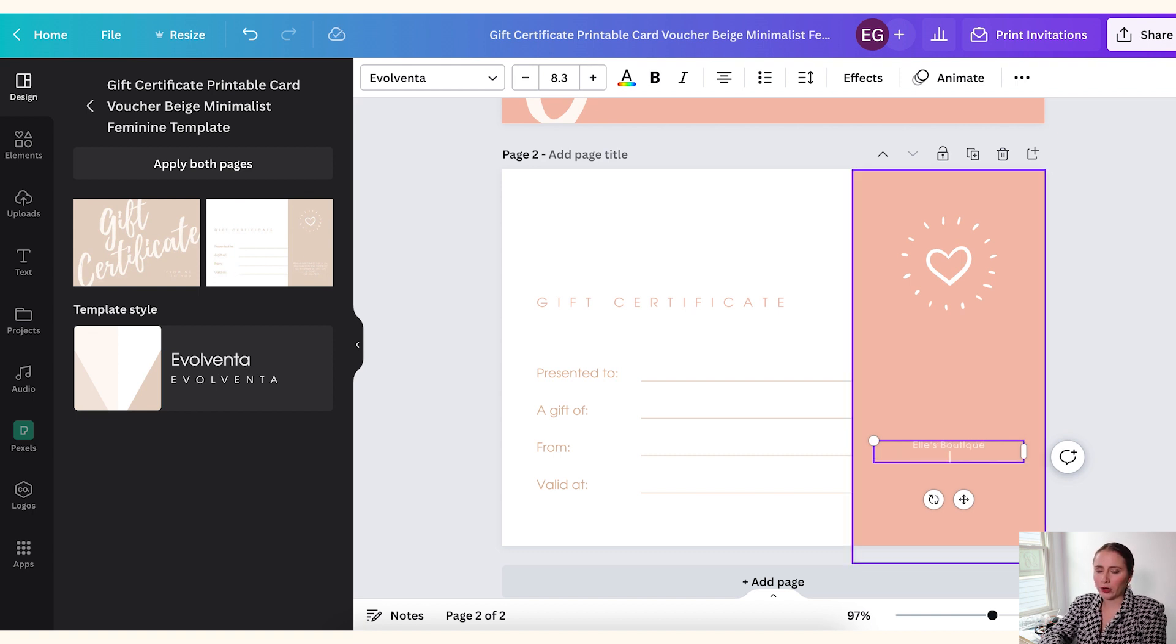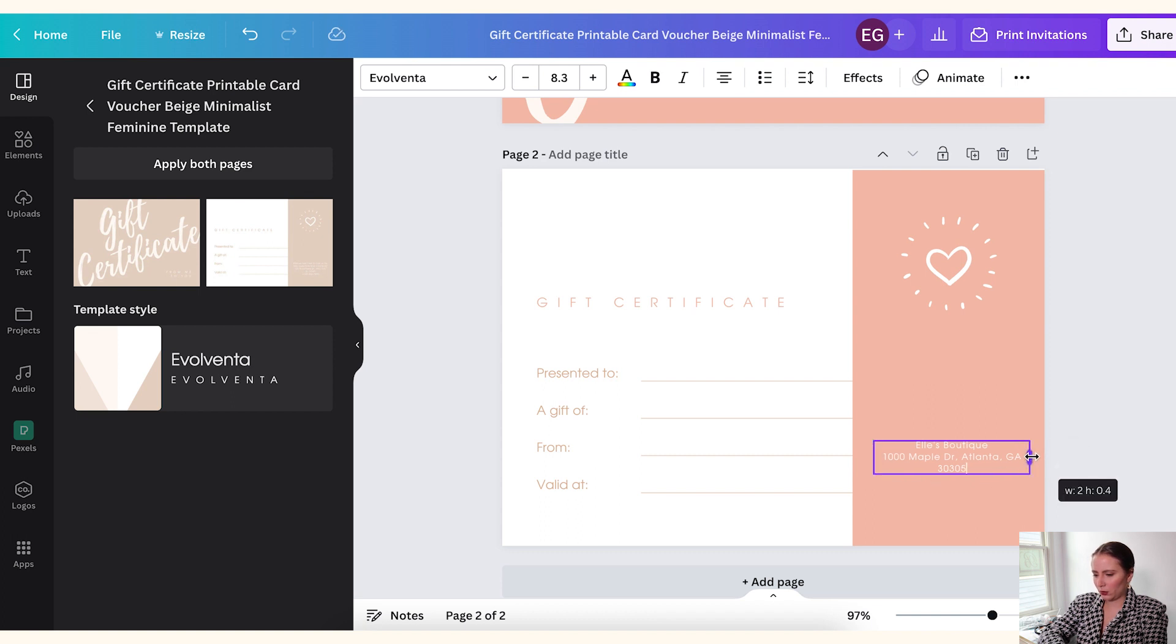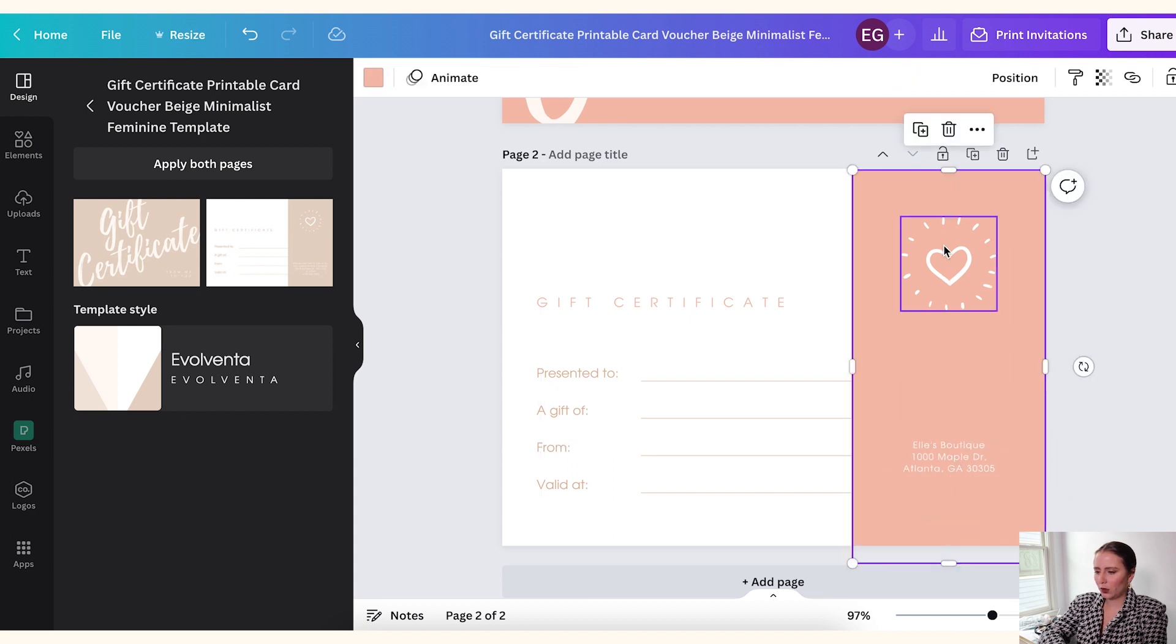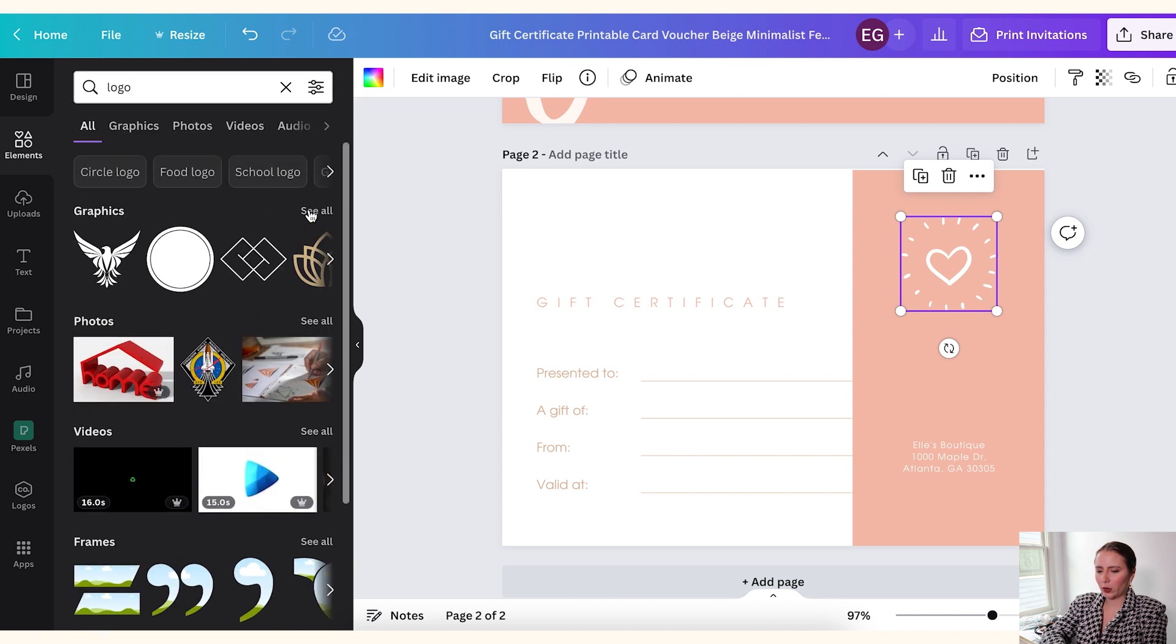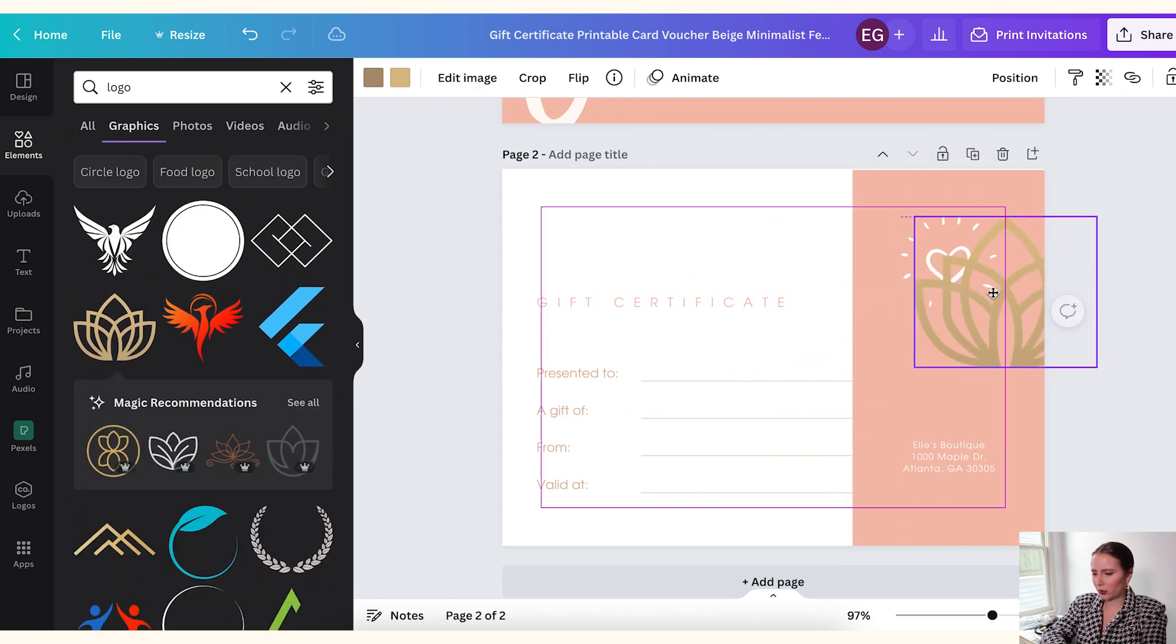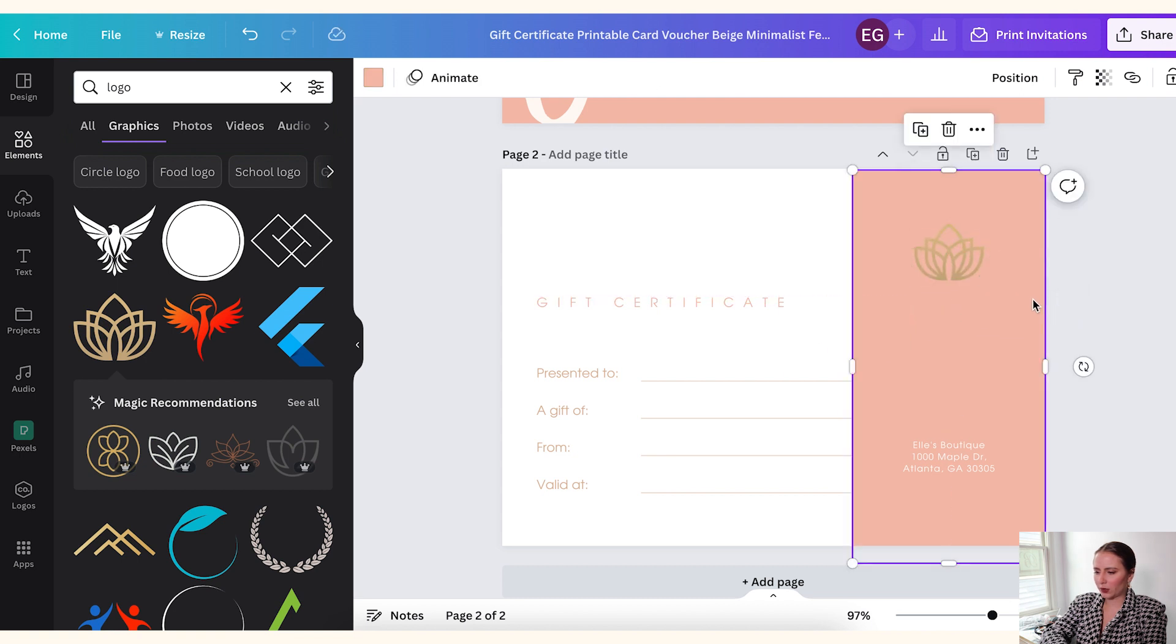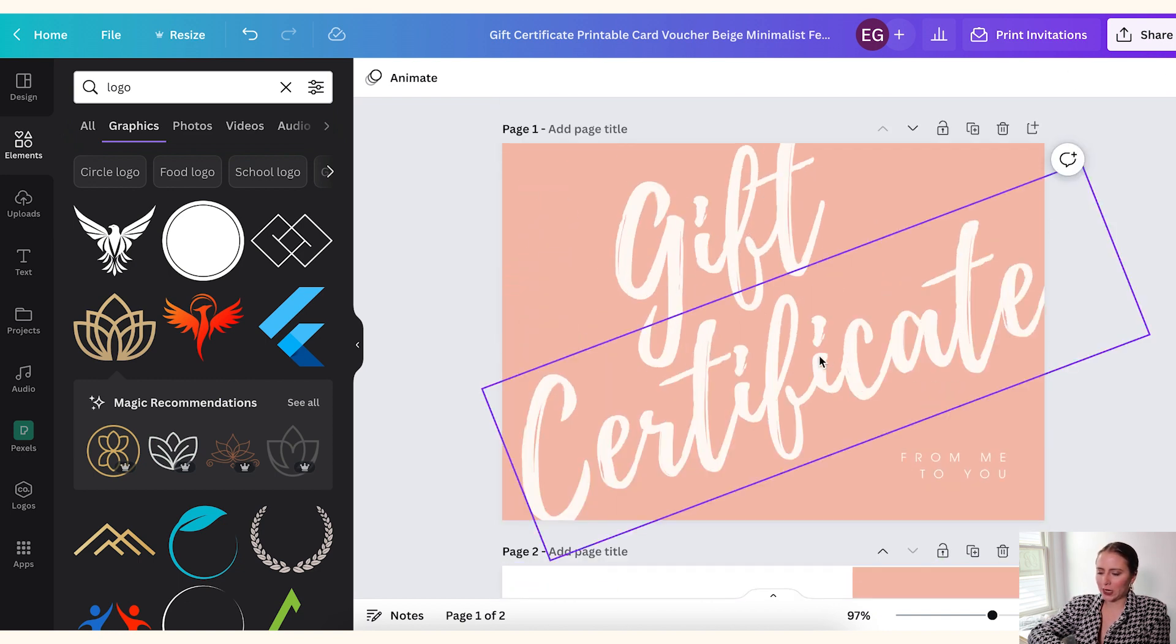And then you can edit the text. So right now it's saying please feel free to call us for any questions and concerns, makes up an address. Maybe we don't want it to say that, but maybe we just want it to say our store name. And yes, I'm making up this store. I don't actually have a boutique called Elle's Boutique, but it could be fun. And then maybe I wanted my brick and mortar address, making this up again. And then you can adjust the font, move it around. Canvas is great because it helps you center things.